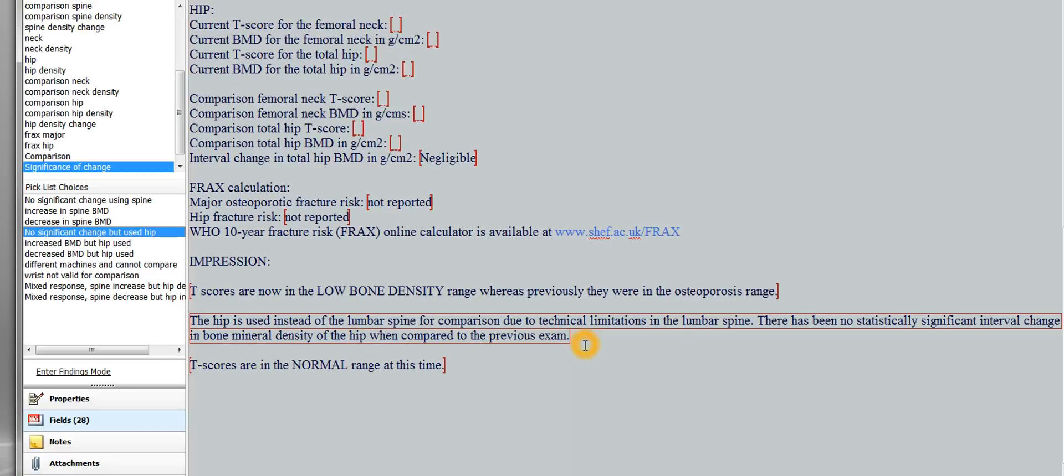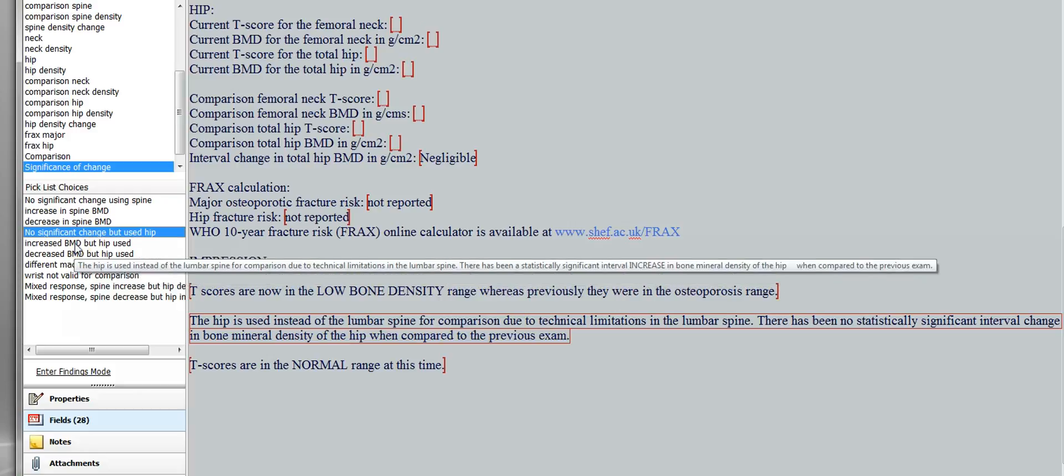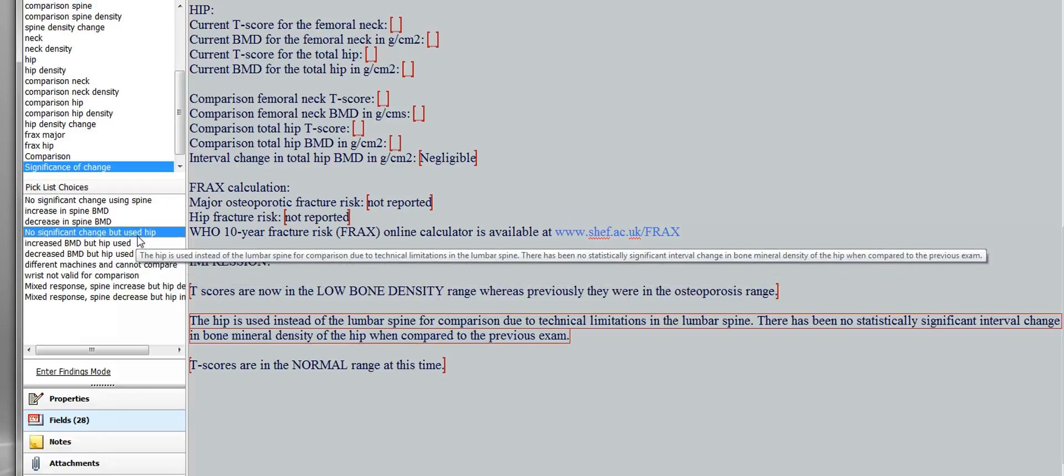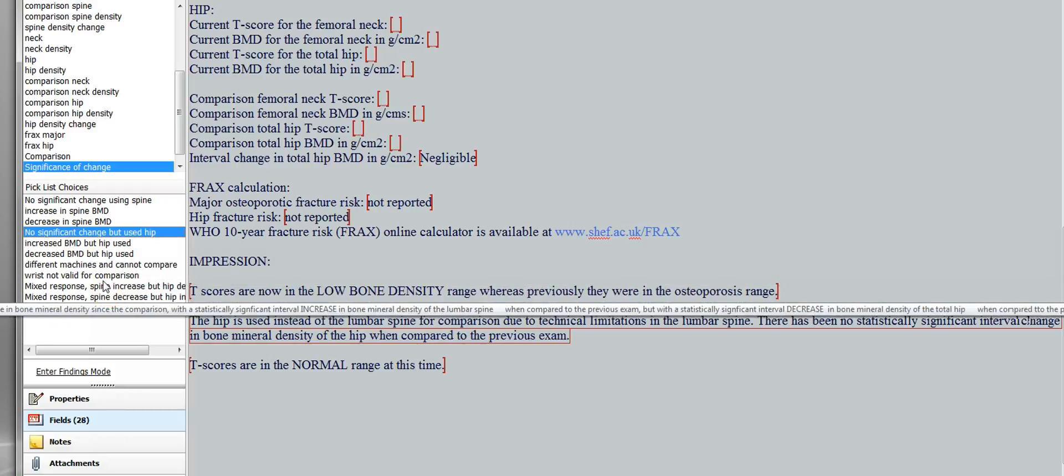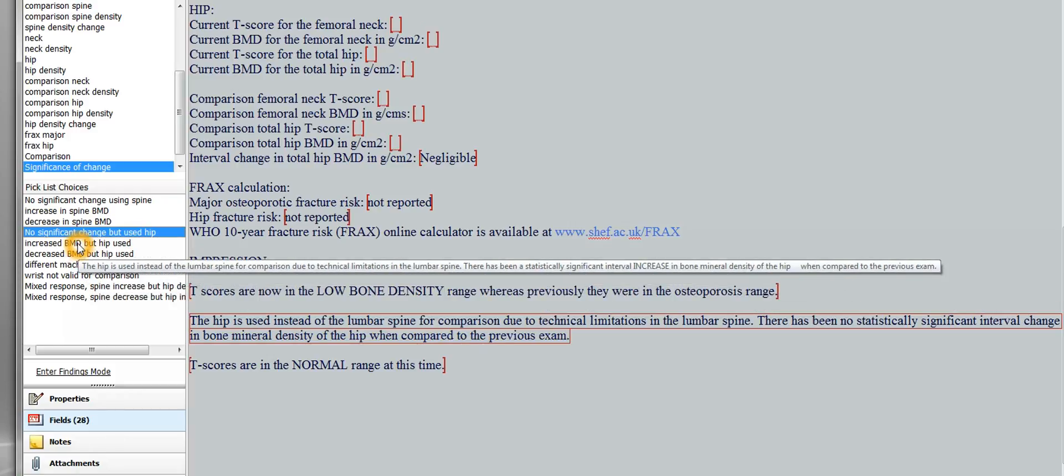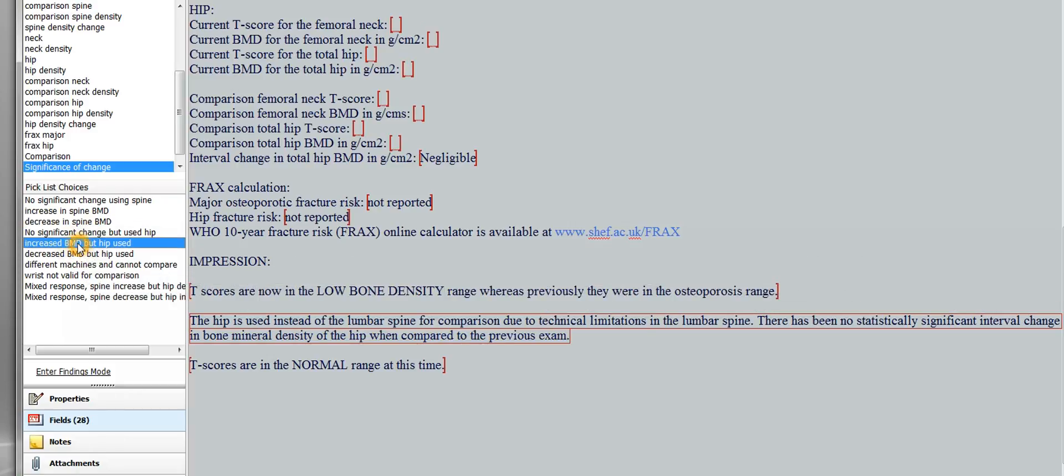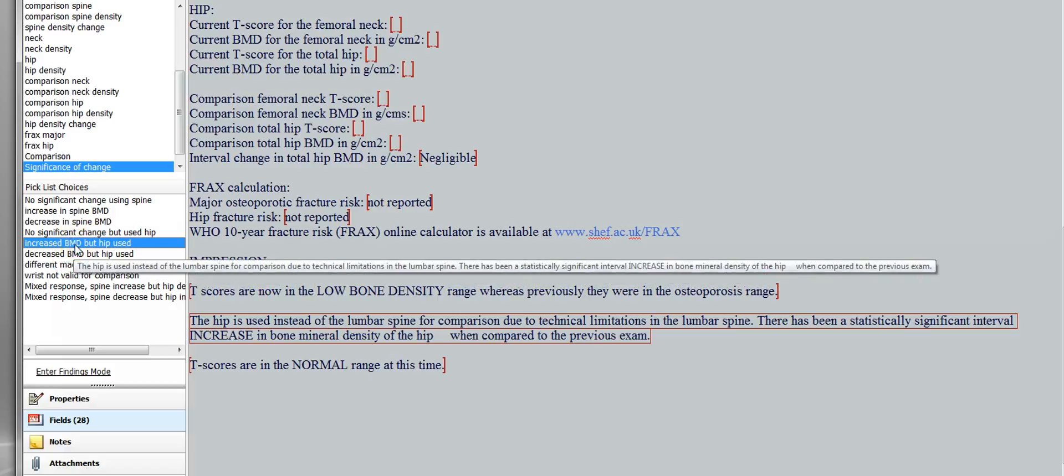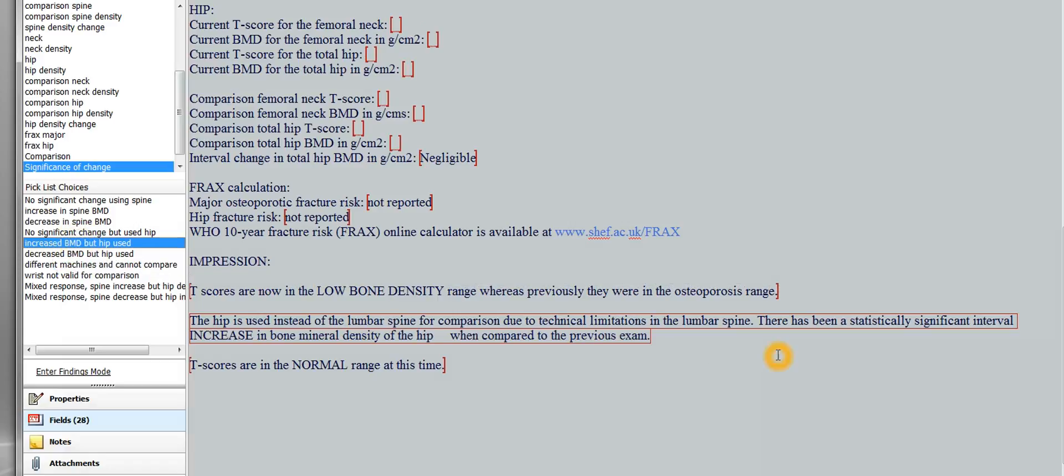So it's basically saying, no significant change, but we're using the hip. And then the same thing if you're going to have a hip, using the hip, but there's been an increase or a decrease. And then again, whenever there's a change, you're going to have a blank here, and you're going to fill it in. So there's been an increase in bone mineral density of the hip of 0.06 grams per centimeter squared, or 3.1%. And fill those in there.